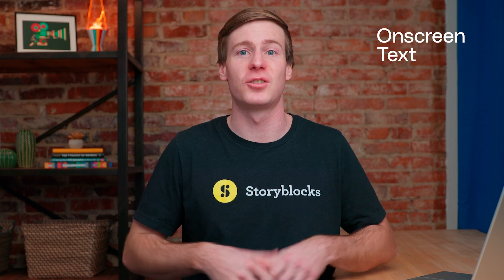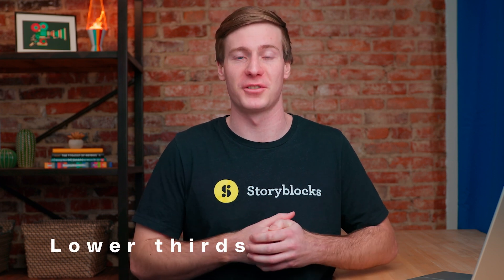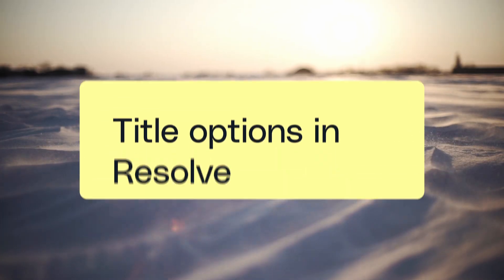DaVinci Resolve offers several options for text customization, ranging from simple on-screen text to pre-animated lower thirds. Let's take a look at each.